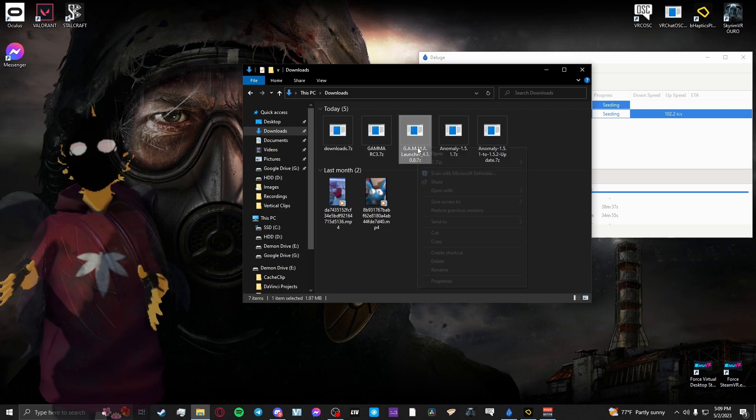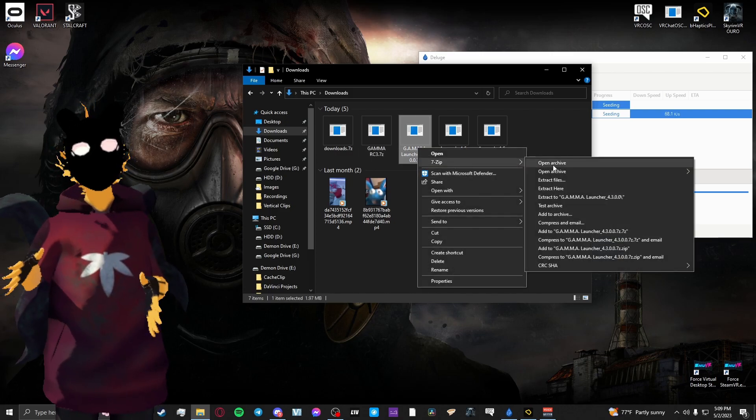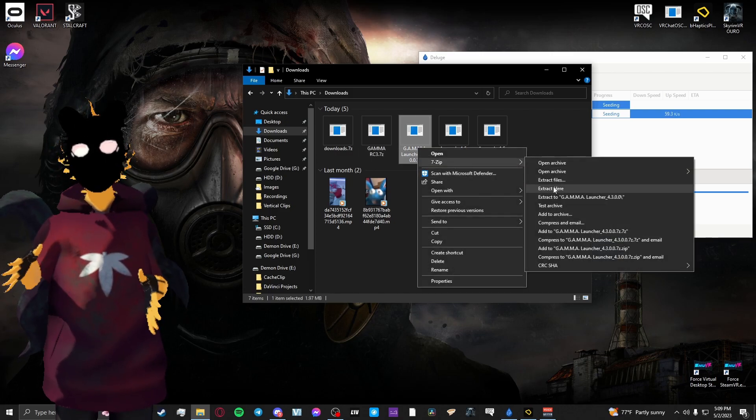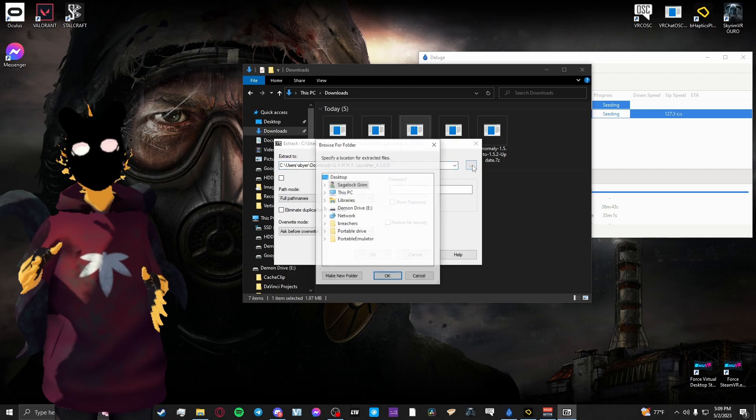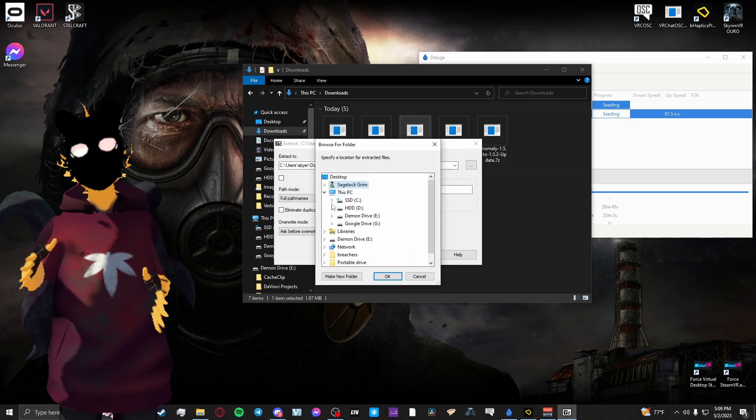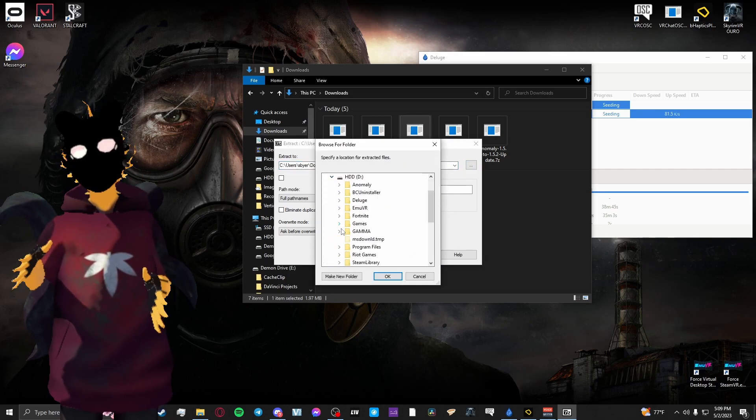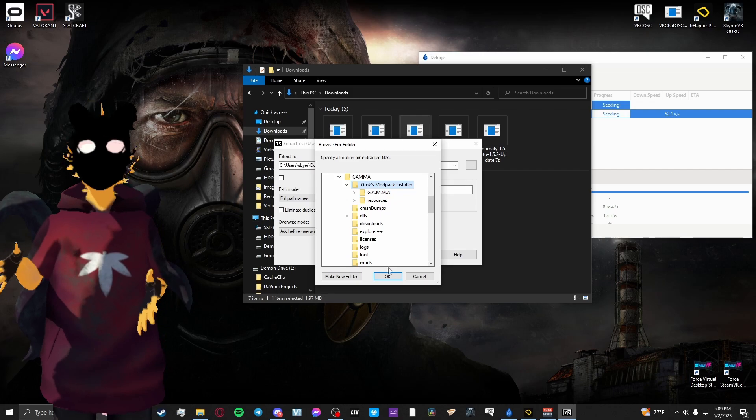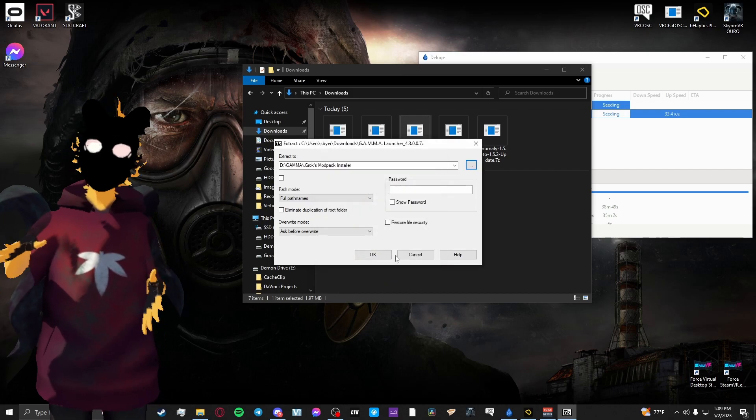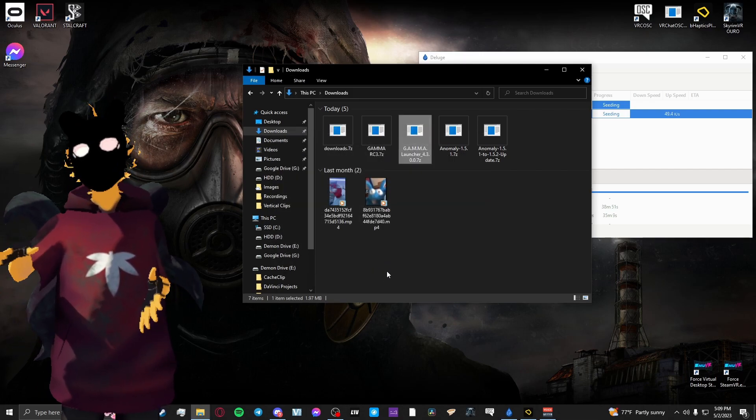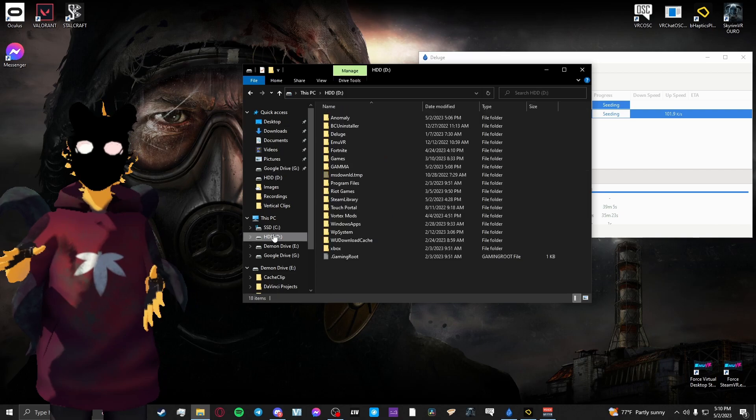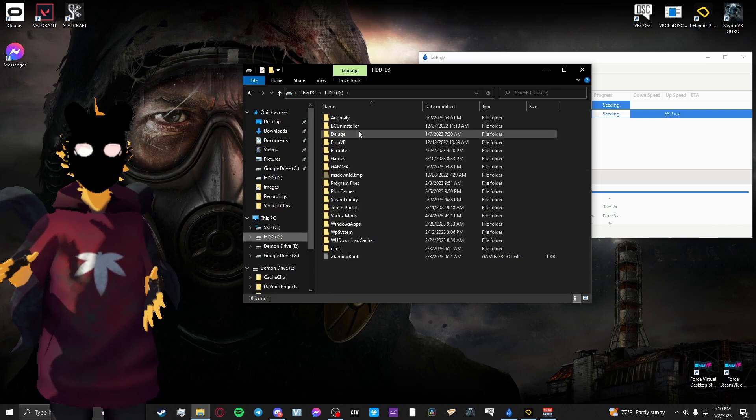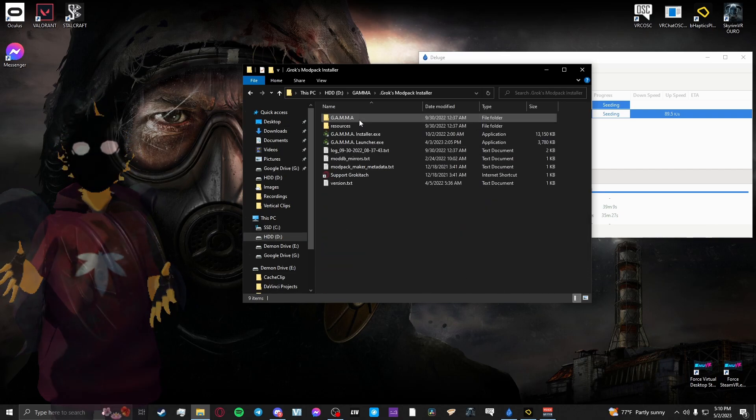After you've extracted that, extract the Launcher that you downloaded earlier and extract it into the Gamma folder slash Grox Modpack Installer. And then you'll want to delete the old installer that it comes with and launch the new Launcher.